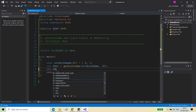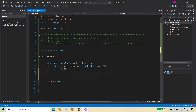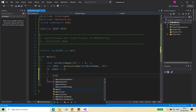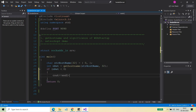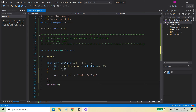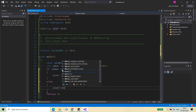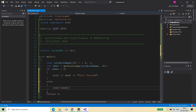Then what we are going to do: if ret is less than 0, we will print that the call failed. Otherwise, if it returns 0, which means the call was successful, we can see the name of the machine — the name of the host where my application is running.